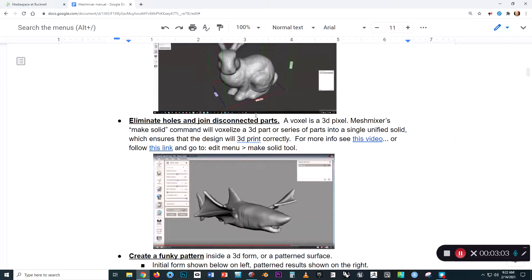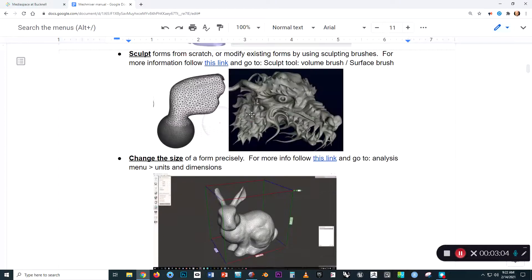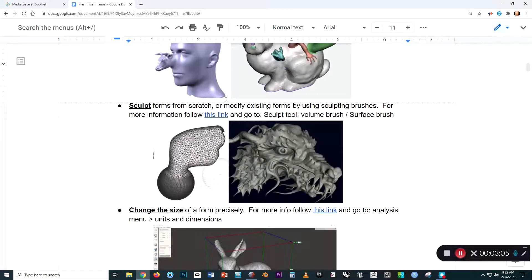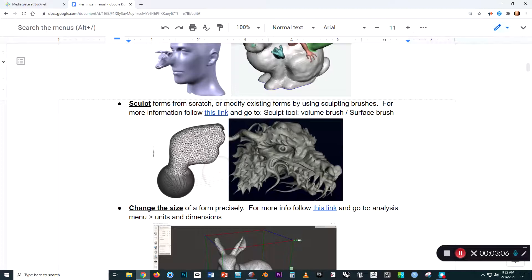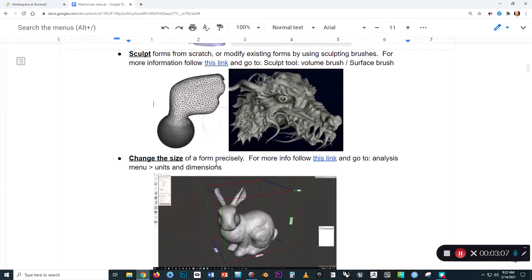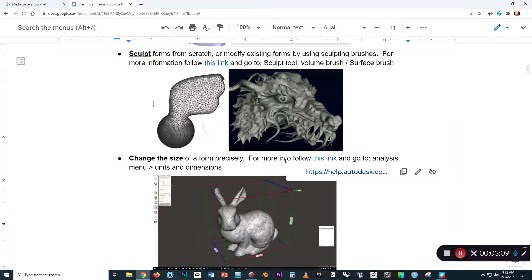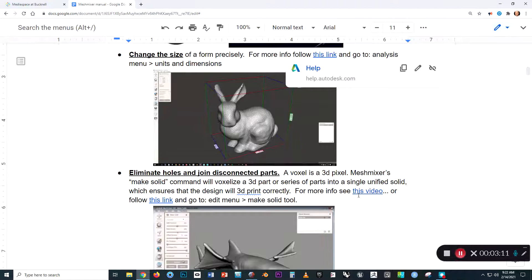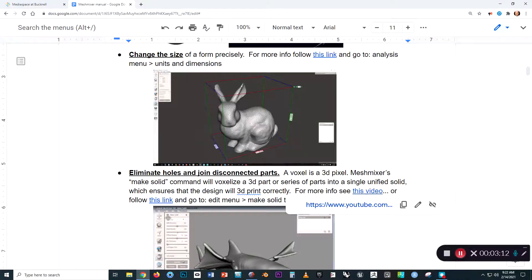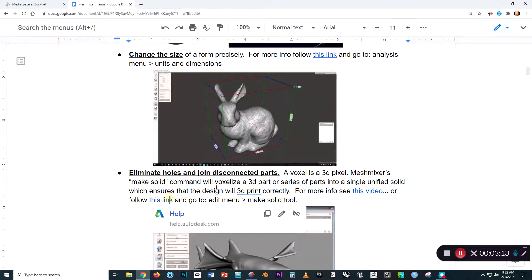By the way, as we're going through this introductory material, note that I've got links that will take you to additional information about these things.